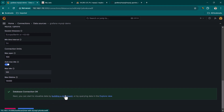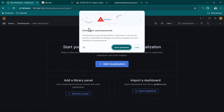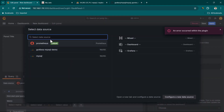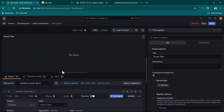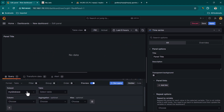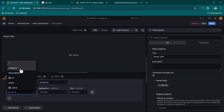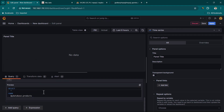Click on Build a Dashboard or go to New Dashboard. Close the browser's save password prompt. Click Add Visualization and select the data source we created — 'grafana mysql demo'. Once selected, you can see the database name and the tables we created: products and sales.